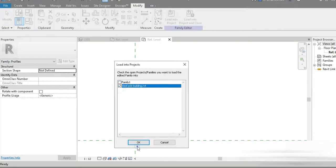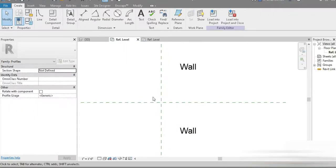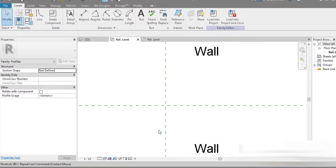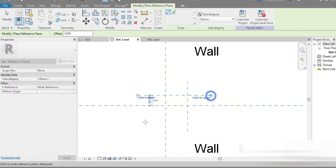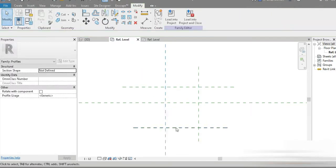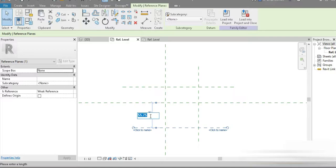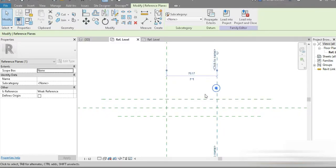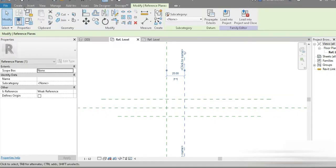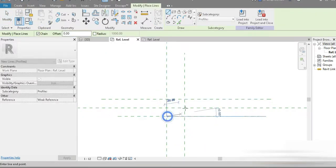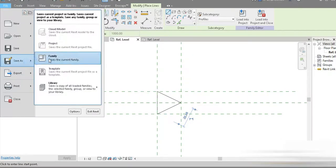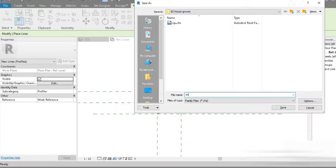The first profile is loaded in. Let's load it into the project — that's fine. Now let's make our second profile. Go to reference planes again, zoom in, set units to millimeters with two decimal places. Set the reference planes: 12.5mm, 12.5mm, and 25mm. Then let's make it a beautiful triangle. Go to Save As, name the family 'tri' for triangle.